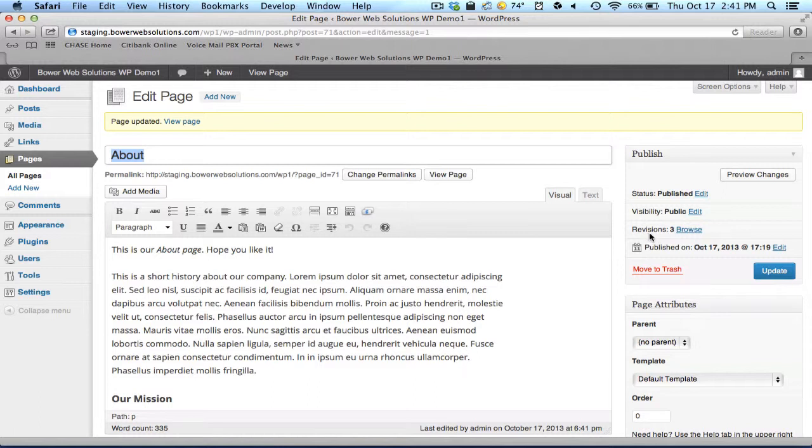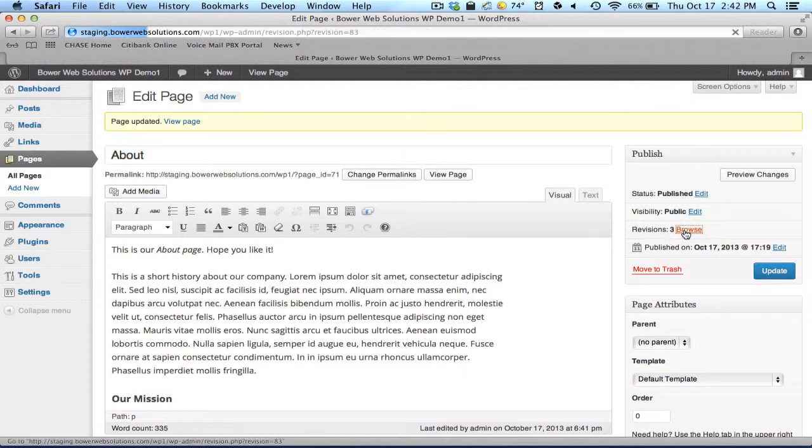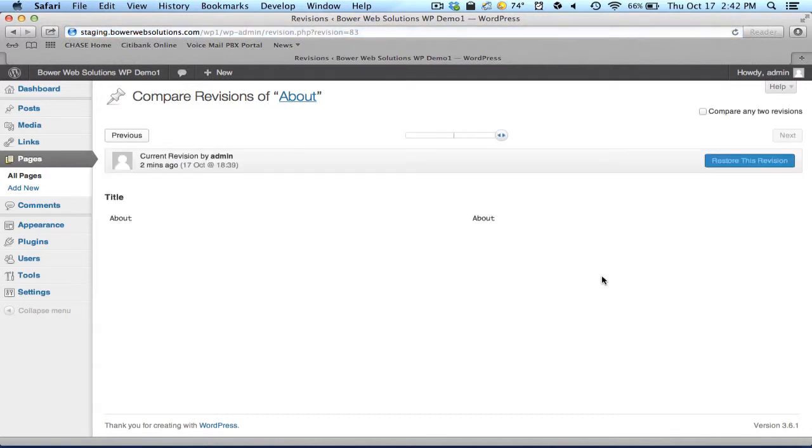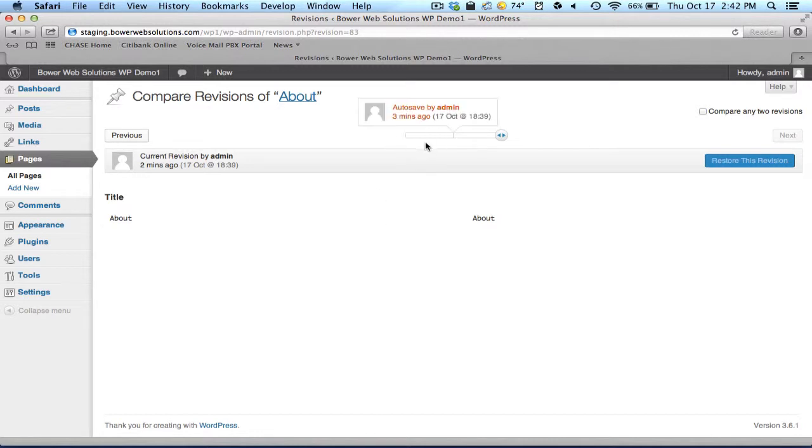If I look here on the right-hand side, and this revisions feature will be available whether you're dealing with a post or a page, I can see this particular page has three revisions. And I can browse for it.